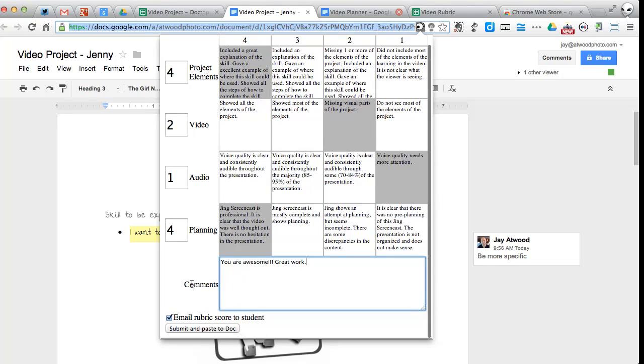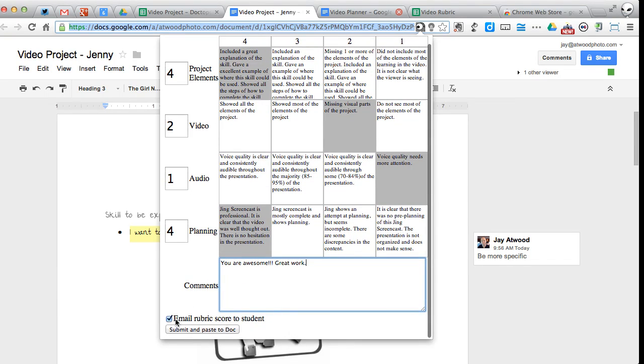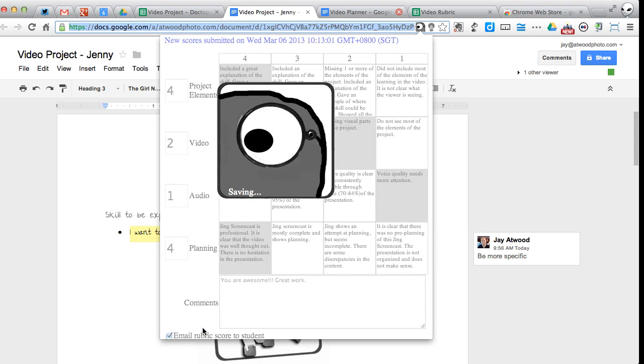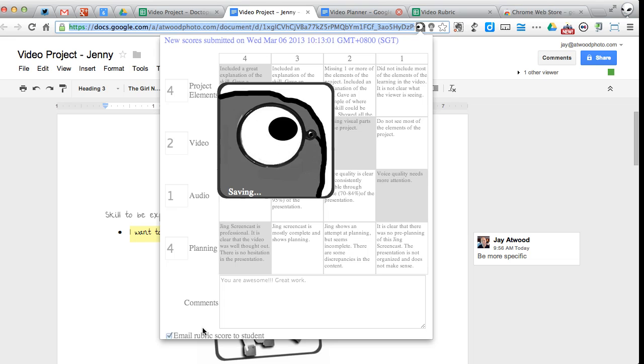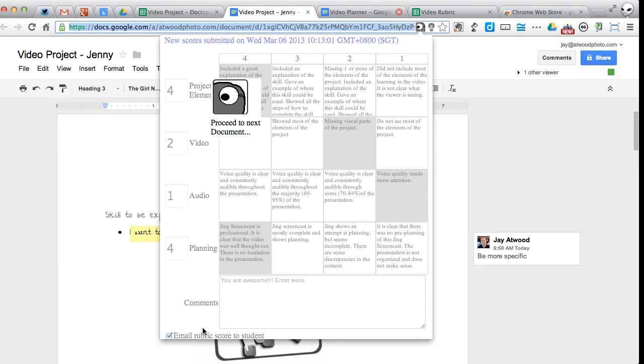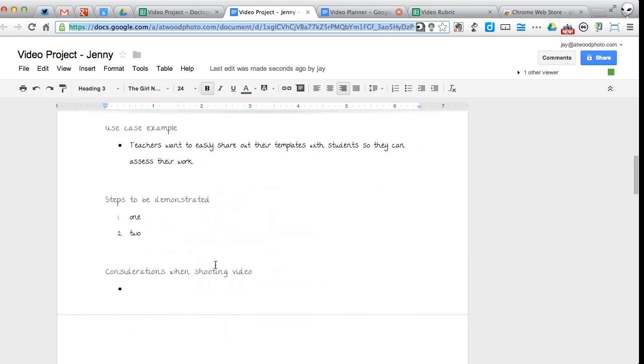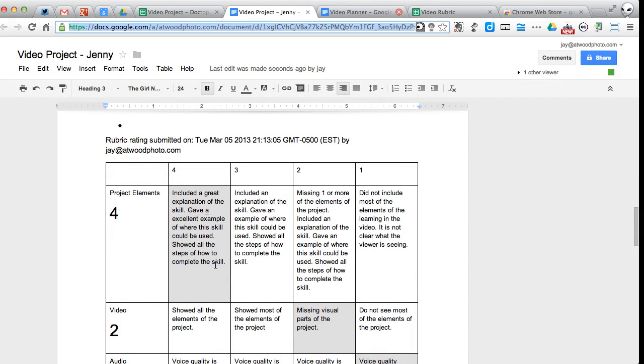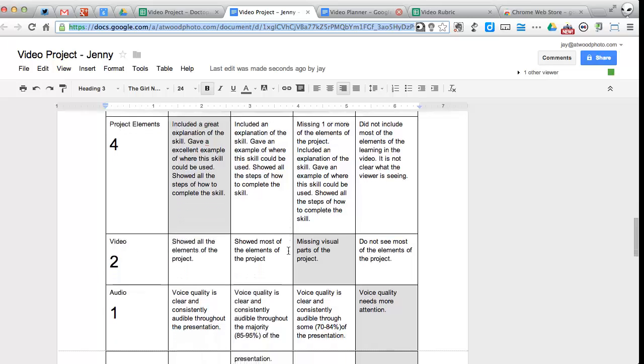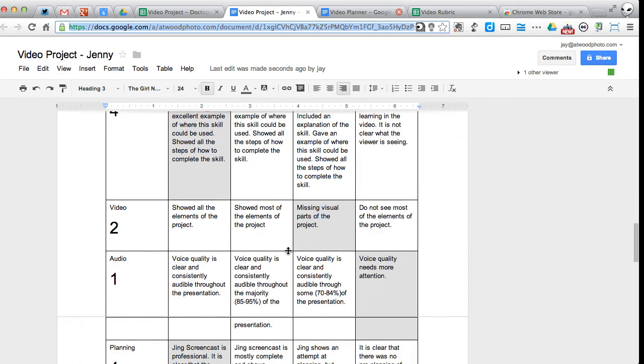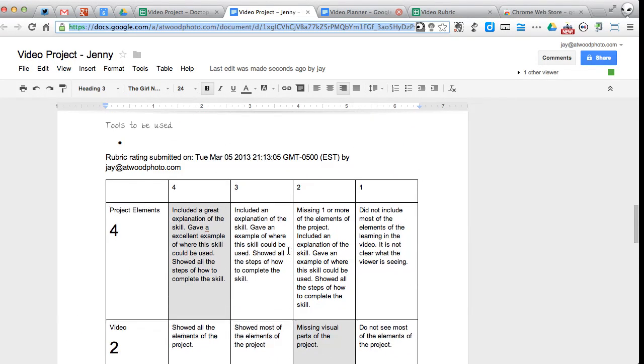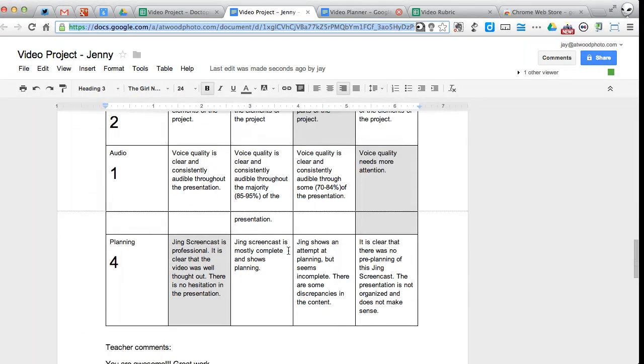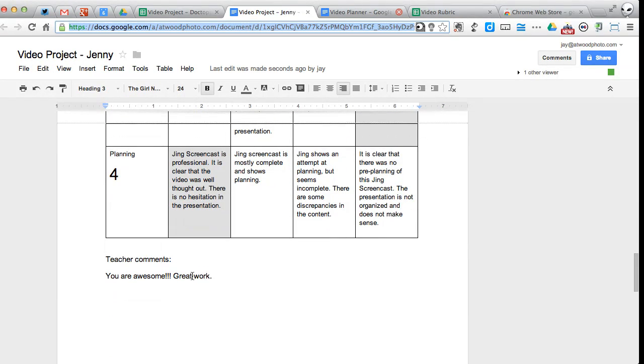I like to have this one checked. You can send this rubric right to the student via their email address. So let's go ahead and submit and paste into the document. It saves it. And it gives you a little message to go ahead and proceed to the next document. Okay. So now you can see what it's done here. It's actually pasted my rubric down here at the bottom with the proper columns shaded. And I've got my information. I've got my little comments there at the bottom as well.